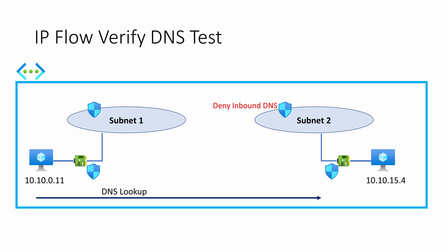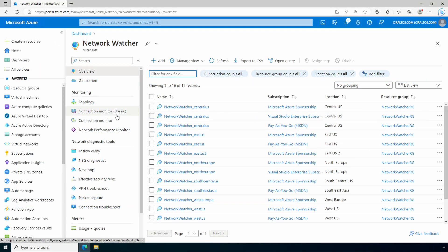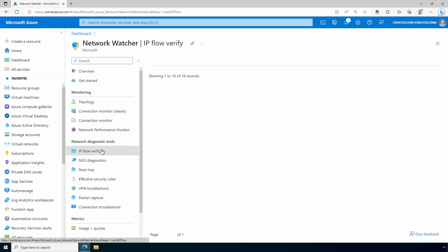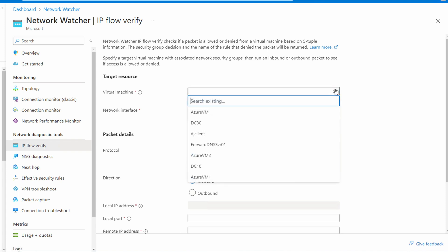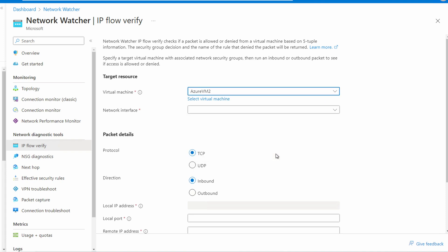Let's go to the IP Flow Verify tool and see how the tool works in this situation. Here we are in Network Watcher. We'll go to IP Flow Verify. We'll select our VM in the subnet that blocks inbound DNS. Now we'll select the network interface.